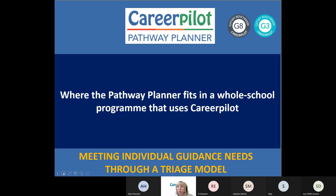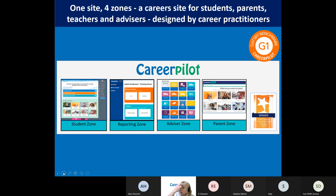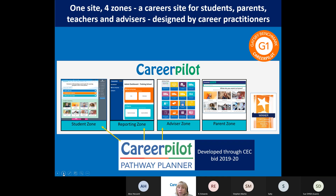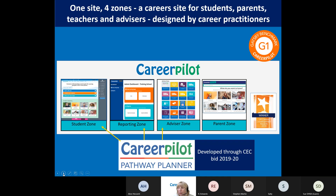What I'm going to do first of all is show you how the Pathway Planner fits into a whole school approach to careers and where it fits in terms of the careers main site. Before we ever had the Pathway Planner, we had Career Pilot, which has four zones. Everything happens from the student zone, and then we've got the reporting zone and the advisor zone. You've chosen to add on the Pathway Planner to your site, so you have to enable it for the students to see it in their career tools.